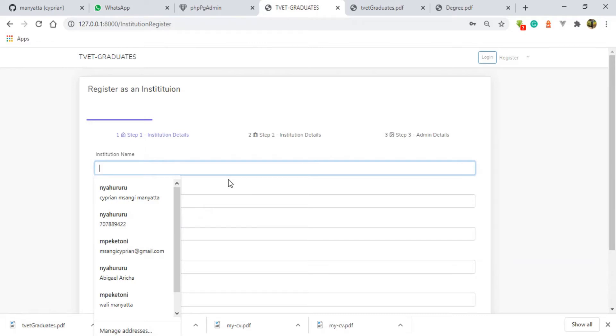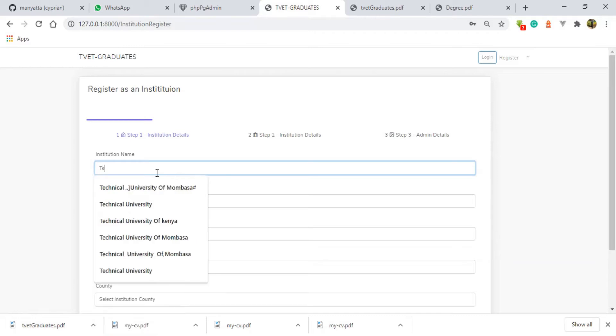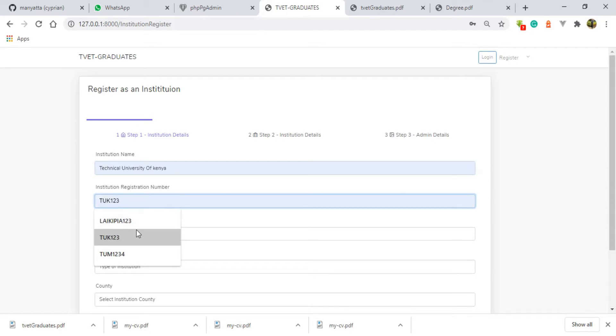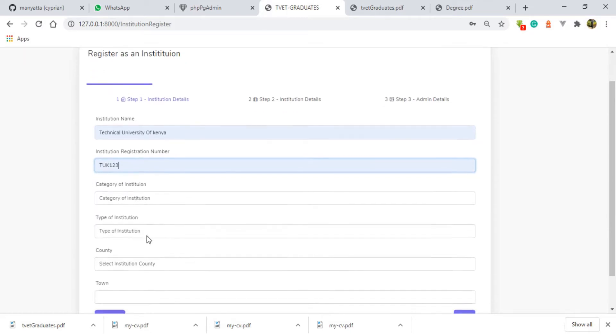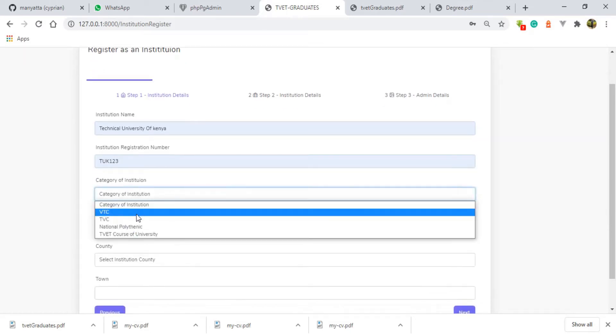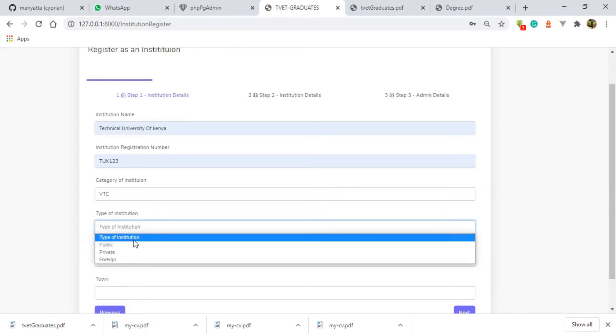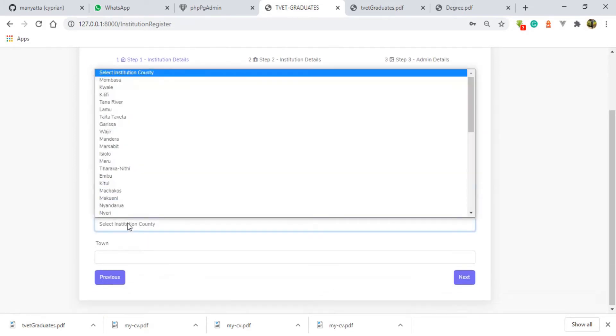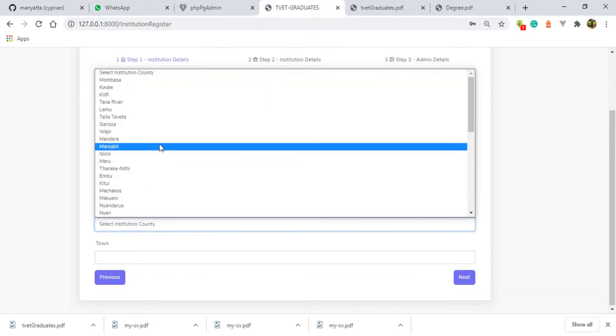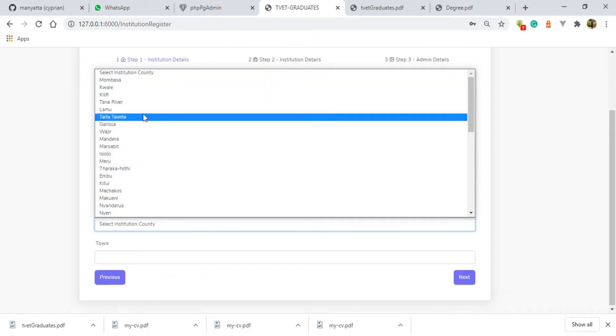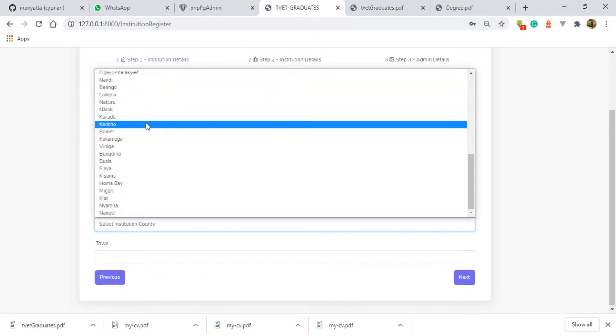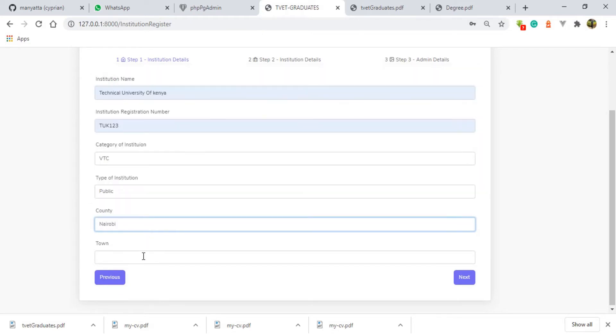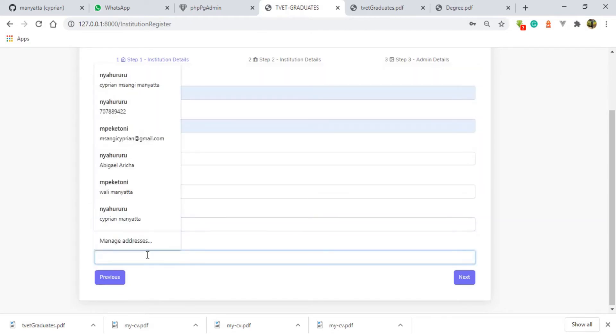I'm going to fill in the details so that the super admin can approve this user. Let me choose the institution name to be Technical University of Kenya. The registration number, let it be TUK 123. The category of institution, let it be VTC. Type of institution: public. Country: Kenya. County, I mean, let it be Nairobi.